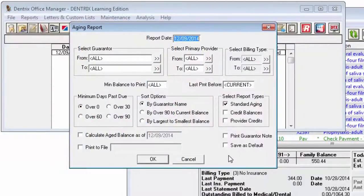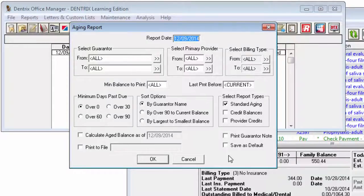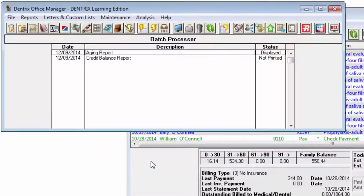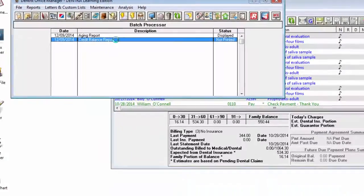As alluded to earlier, the Credit Balances report will include accounts with a credit balance. Of the options shown, this report will only use the Guarantor, Provider, and Billing type ranges.